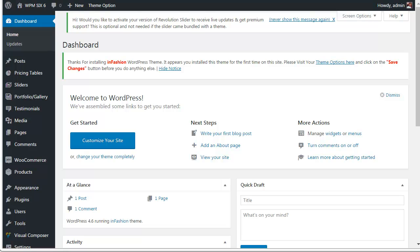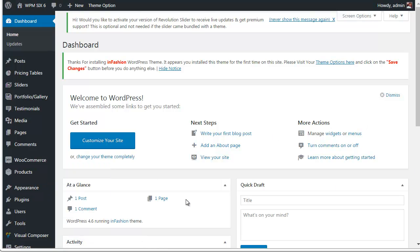For this tutorial we already installed InFashion theme. Our current site looks like this.